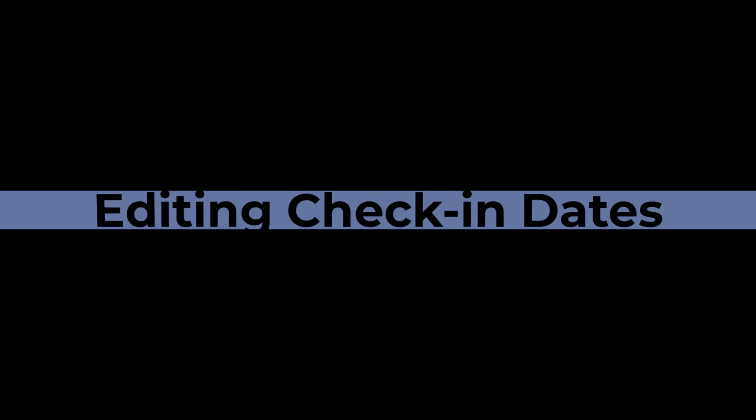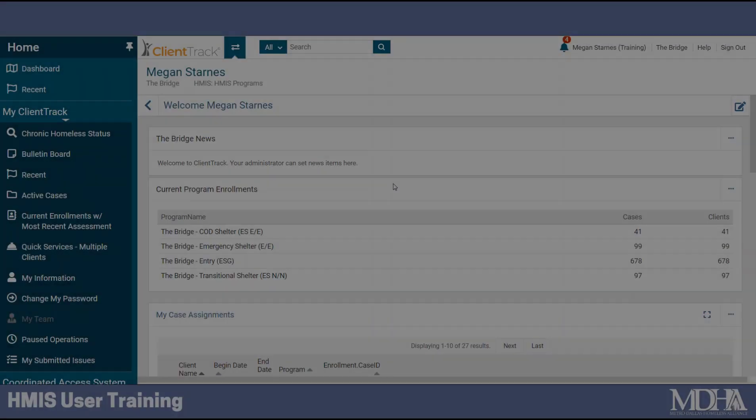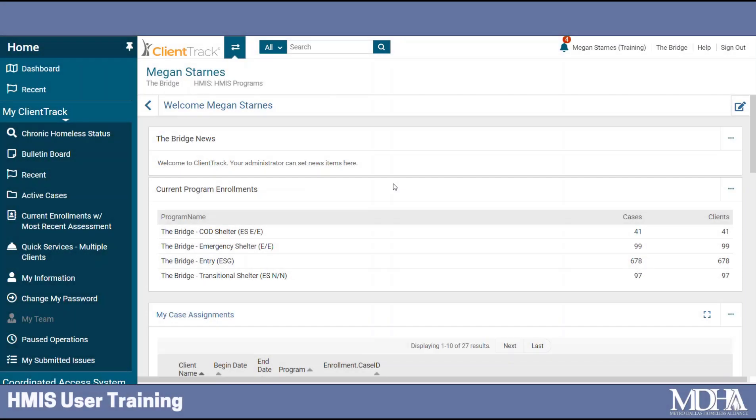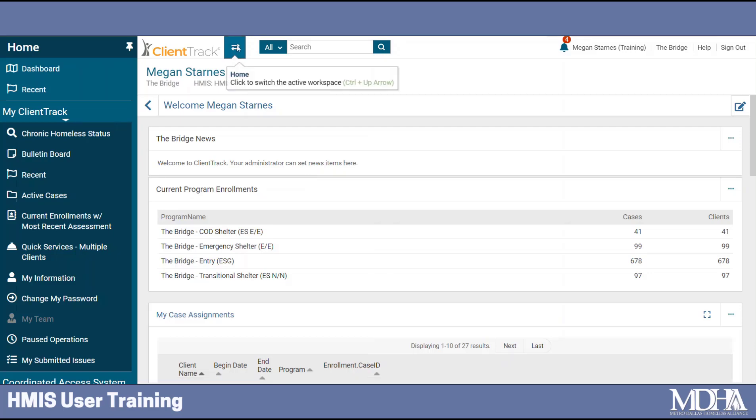Hello and thank you for watching this training tutorial on how to edit a check-in date for a housing facility. Let's take a look at how to edit the check-in date from the housing workspace.